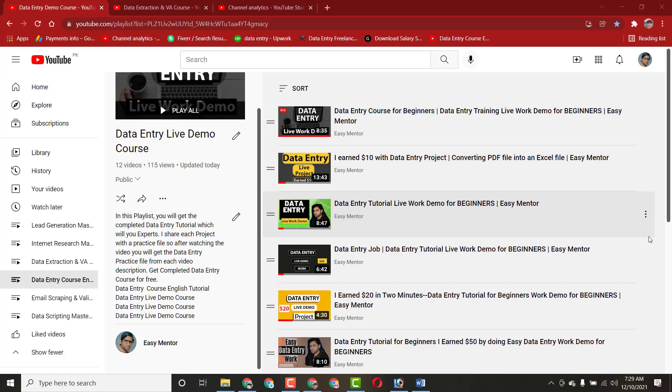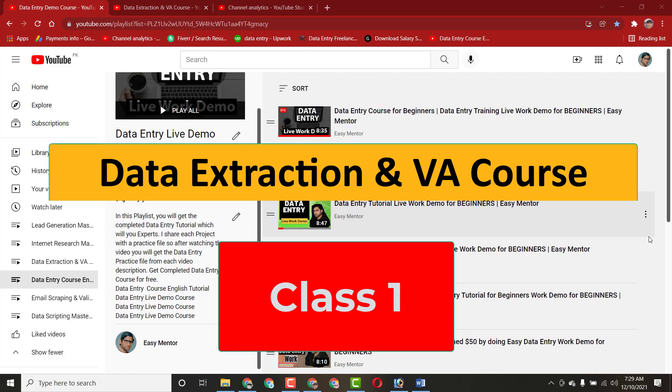Hi everyone, welcome to my YouTube channel LegyMentor. In this video I'm going to share with you a new data extraction project which I got on Upwork. I will show you everything step by step live on screen.